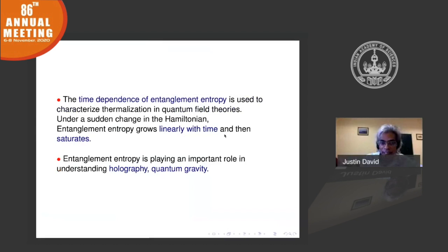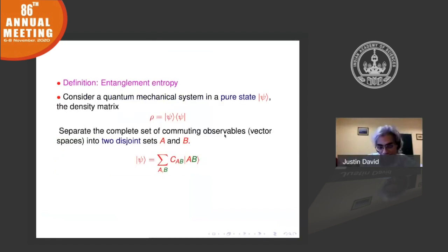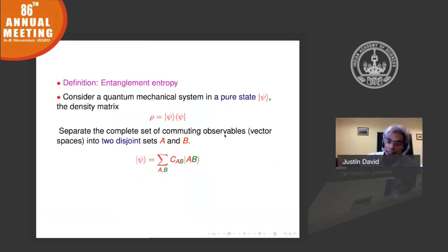Now let me define entanglement entropy. You consider a quantum mechanical system in a pure state. There is a quantity called the density matrix, which is essentially the outer product of the bra and the ket — something like |ψ⟩⟨ψ|.